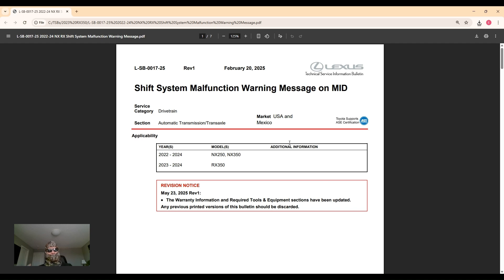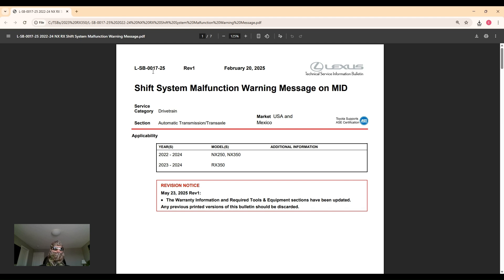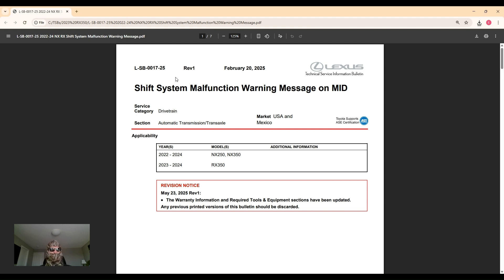Hey all and welcome back to the Car Secrets channel. Today we're going to look into a Lexus Technical Service Bulletin number 0017-25, and what this bulletin applies to is the new generation NX